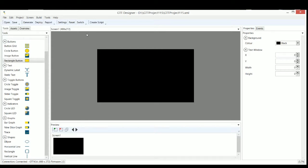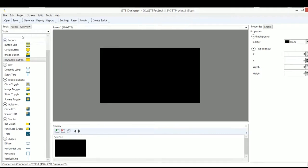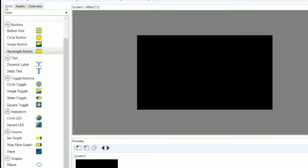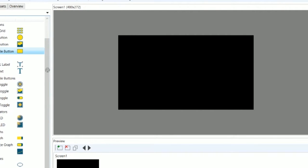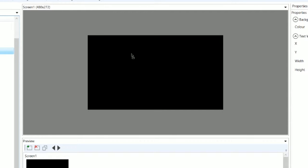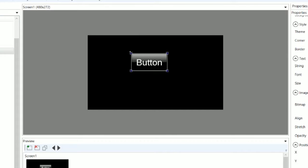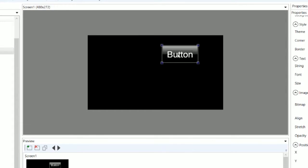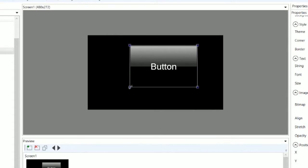To create a new object in GTT Designer, you select the Tools tab, select the type of object you want to create, and drag and drop from the Tools menu into the screen area. You can drag the object to change its position and drag the corners to change its size.